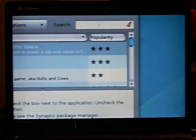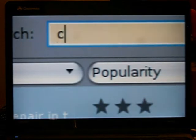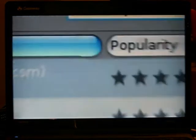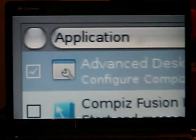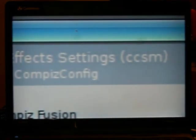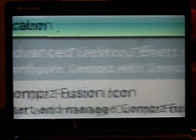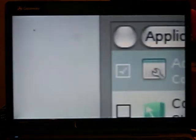Then go over the search box and type in compass. Okay. It should come up right here as advanced desktop effects set CCSM. Configure compass with compass config.